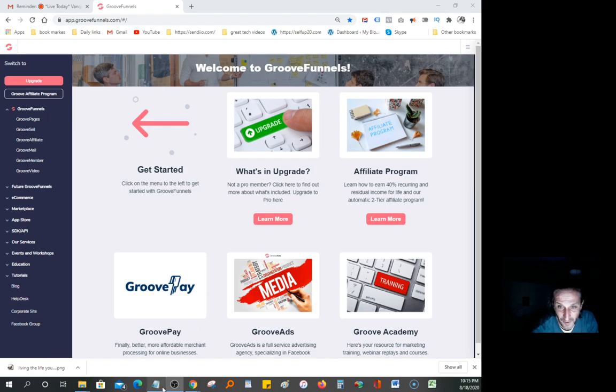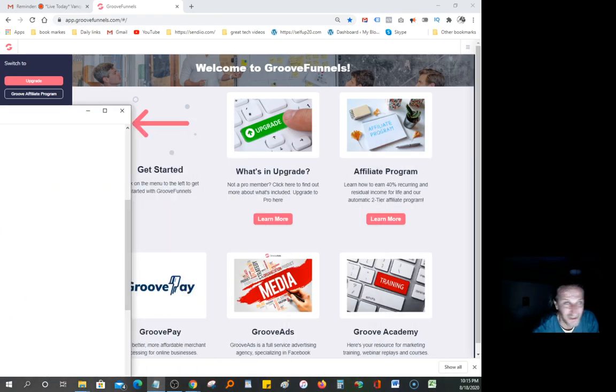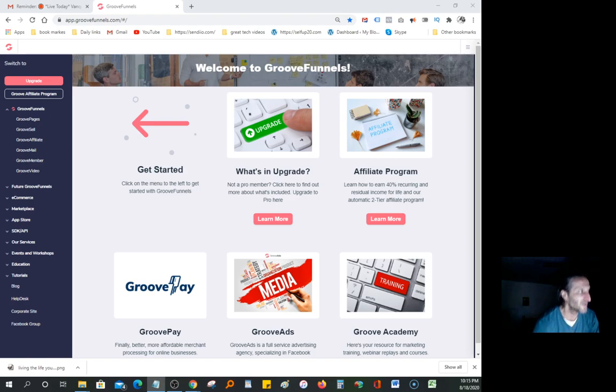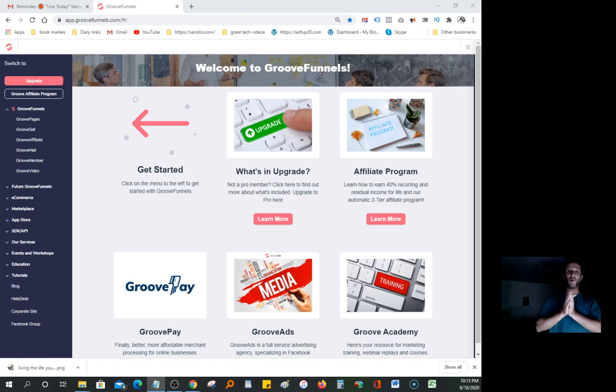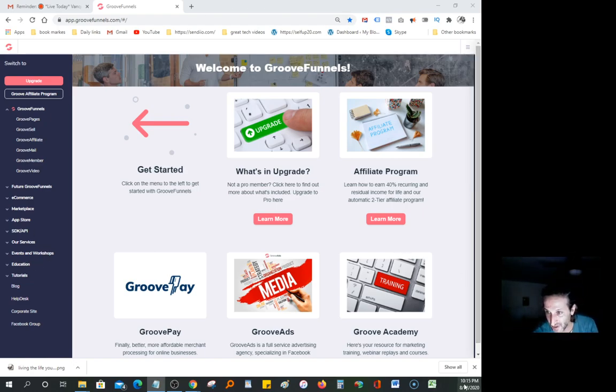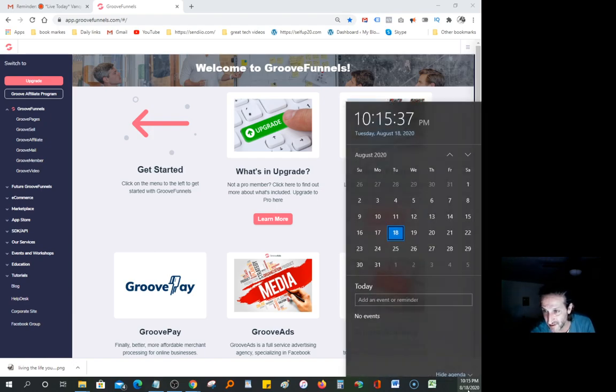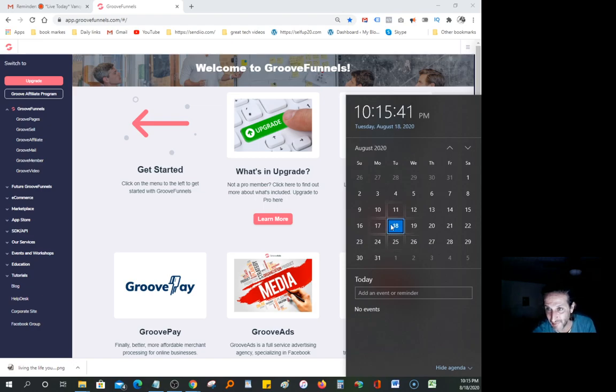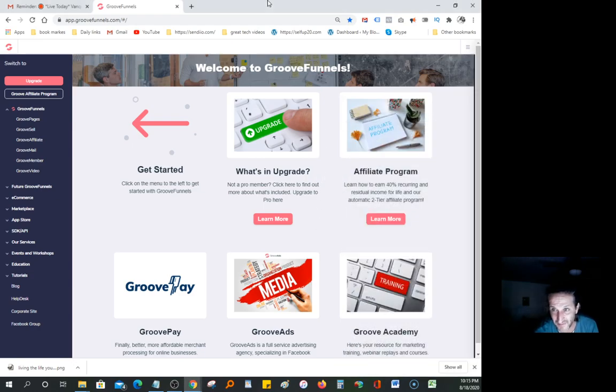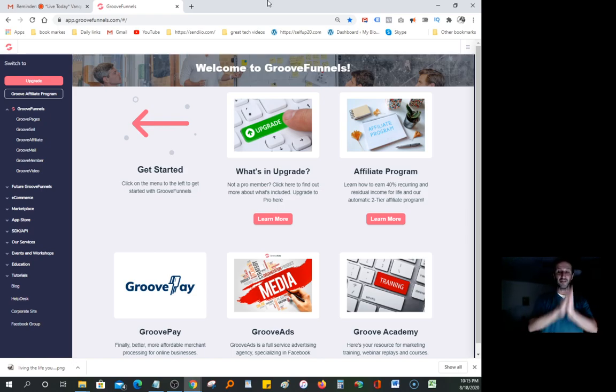I looked around and saw how expensive it is to actually have a page builder, so I put this thing together for you guys. Today is Tuesday, August 18th. August 31st, which is a Monday, is going to be the last day to take advantage of this.